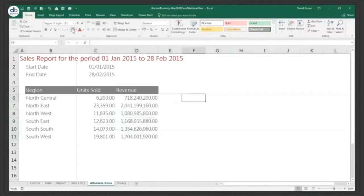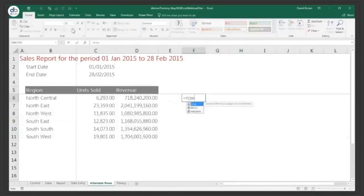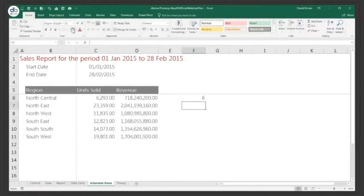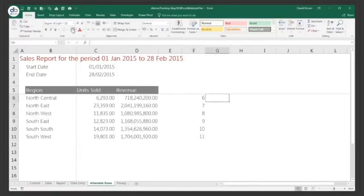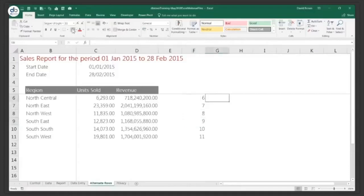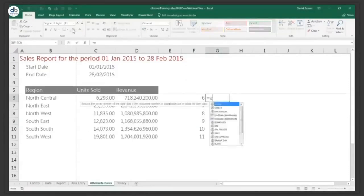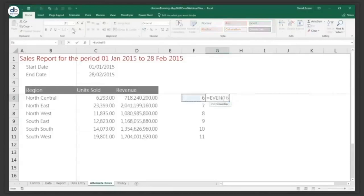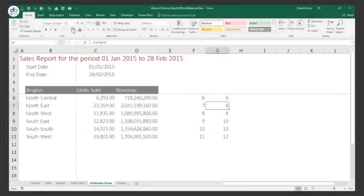The first step is to figure out what row we're in. Row six, I want not shaded; row seven, shaded. Row six is even, row seven is odd, row eight is even, row nine is odd — that's how we differentiate them. You could say equals EVEN, which rounds to the nearest even number, but that wouldn't really help us.